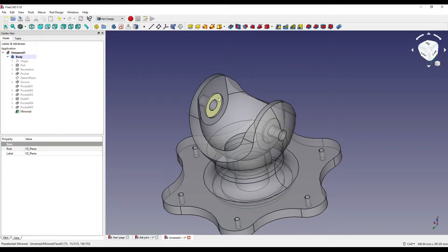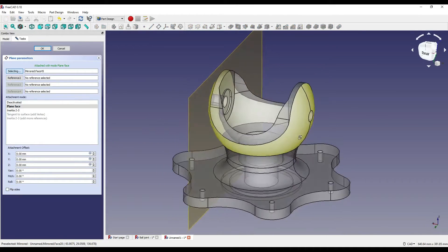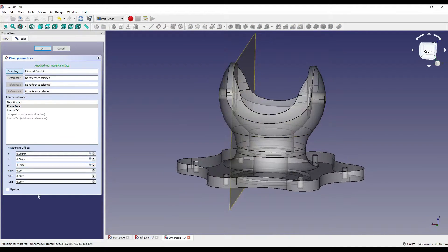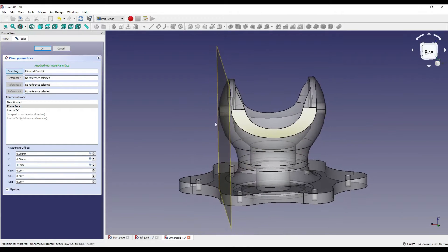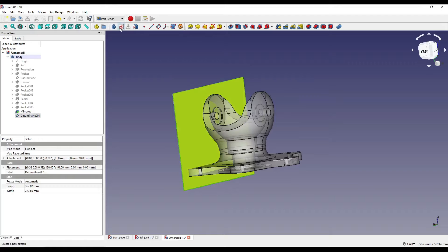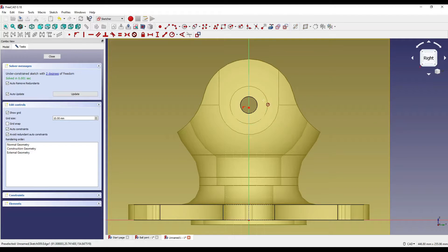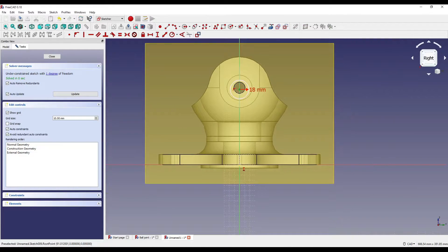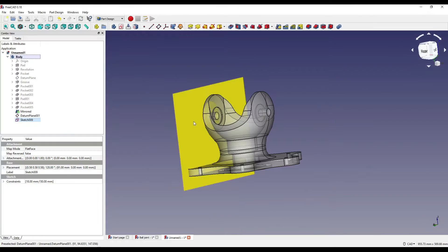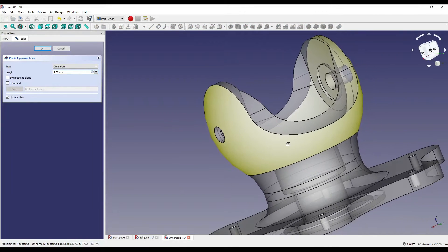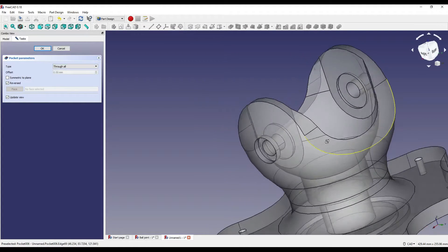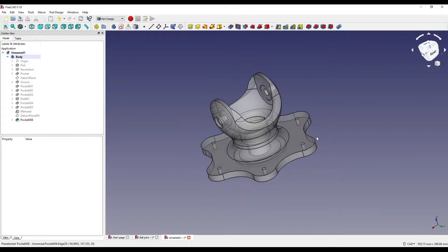I'm now going to create a datum plane from this face — click on the face, click datum, and move that out in Z by 18, but it's going to be minus so I'll flip side. Click OK, click on the datum plane, click sketch, and create a circle geometry on the centre line. Constrain this to 46 diameter divided by 2, and constrain the vertical by 150. Close that, hide the datum plane, then pocket it — reversing so it comes out rather than in — through all. Then create another mirror plane on pocket 006 on the centre line.